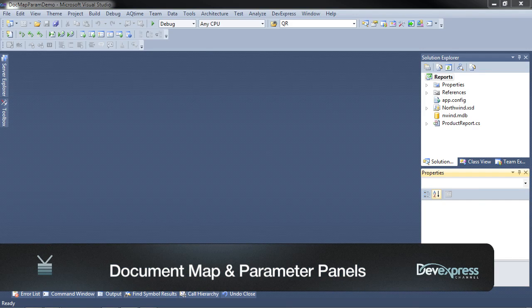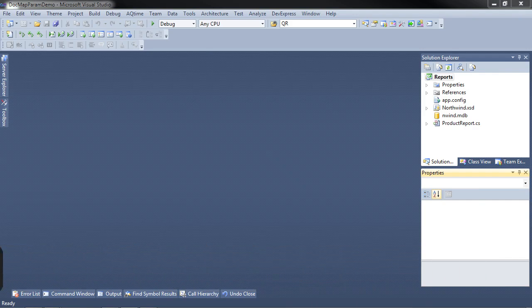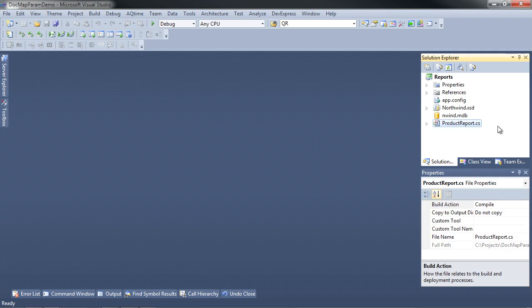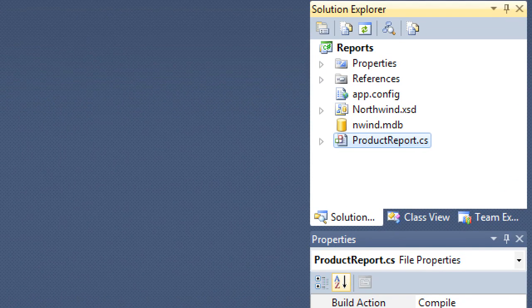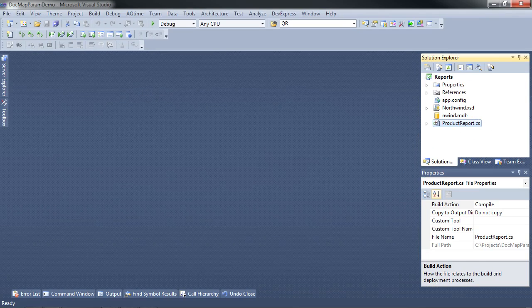We're going to create a project where we'll use the document map and the parameters panel in ASP.NET. The first thing I'm going to show you is that I've already created a report called the product report based upon the Northwind database.